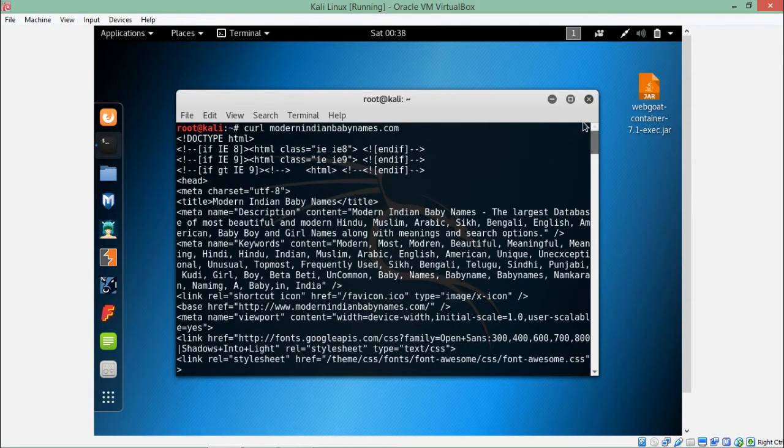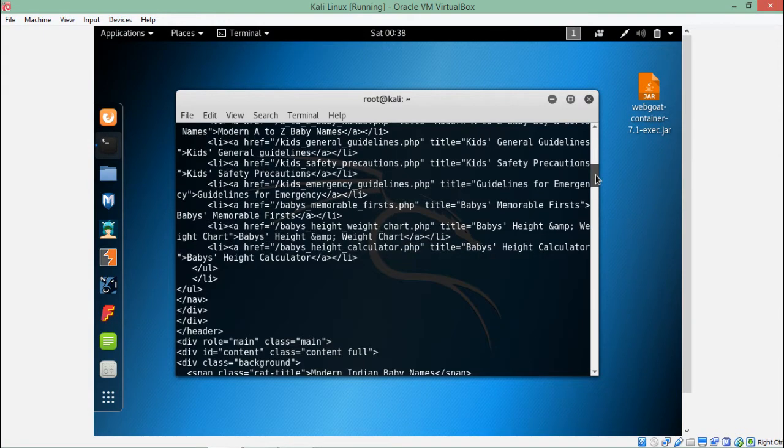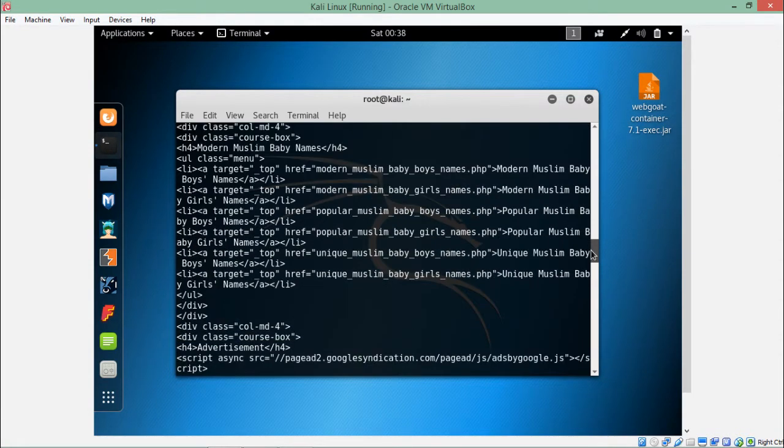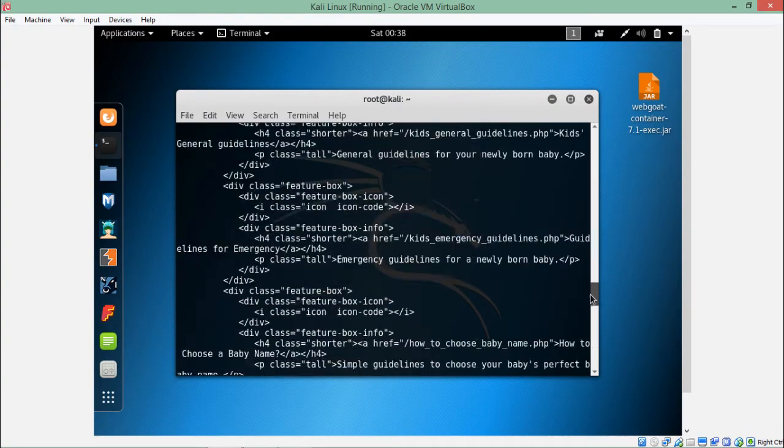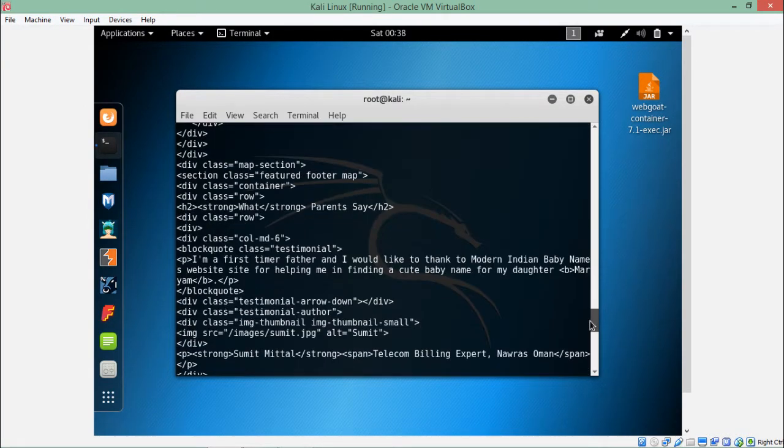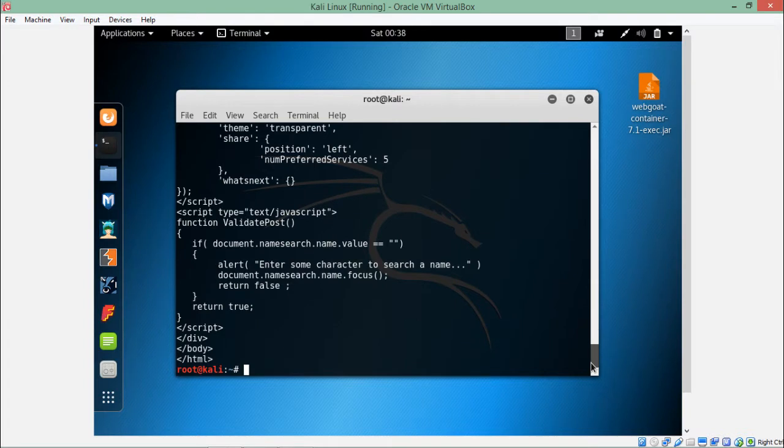By default, if we make any request to any website, the default HTTP method used by curl is GET. Now what if we want to send a particular request using a different HTTP method? Is there any way to do that? Yes.